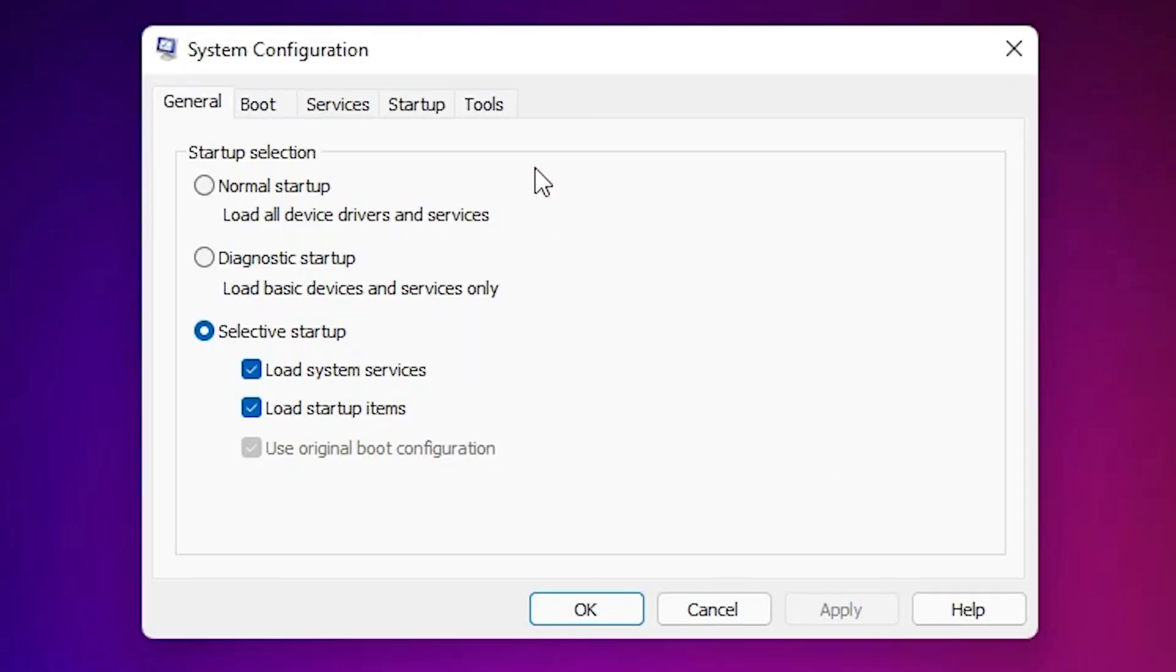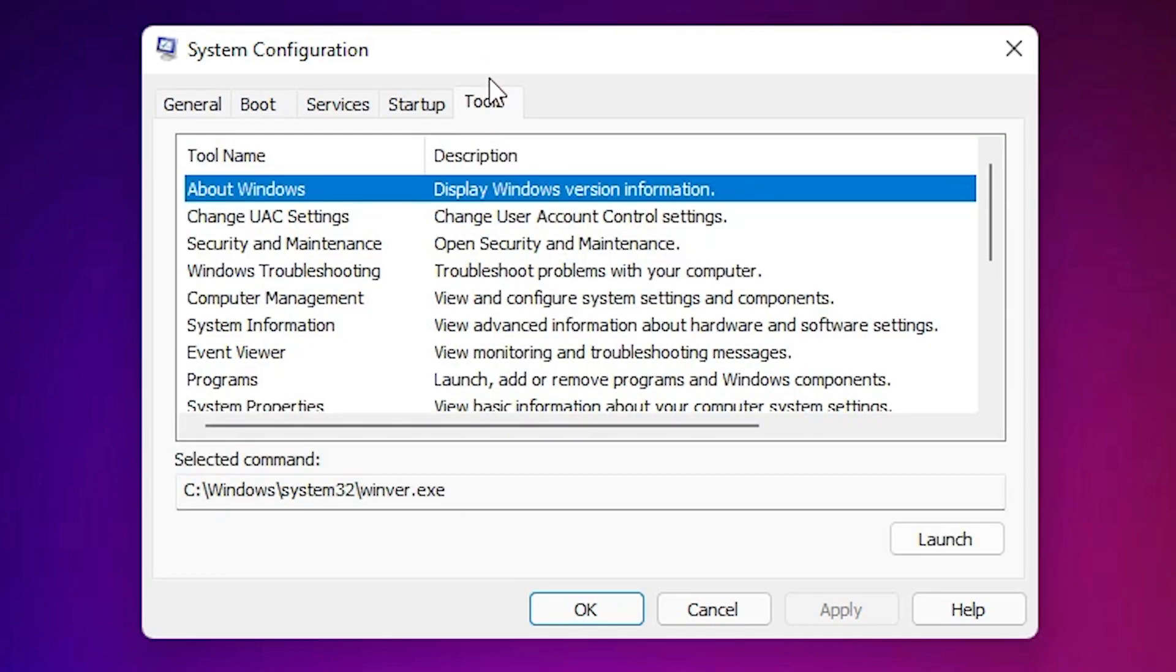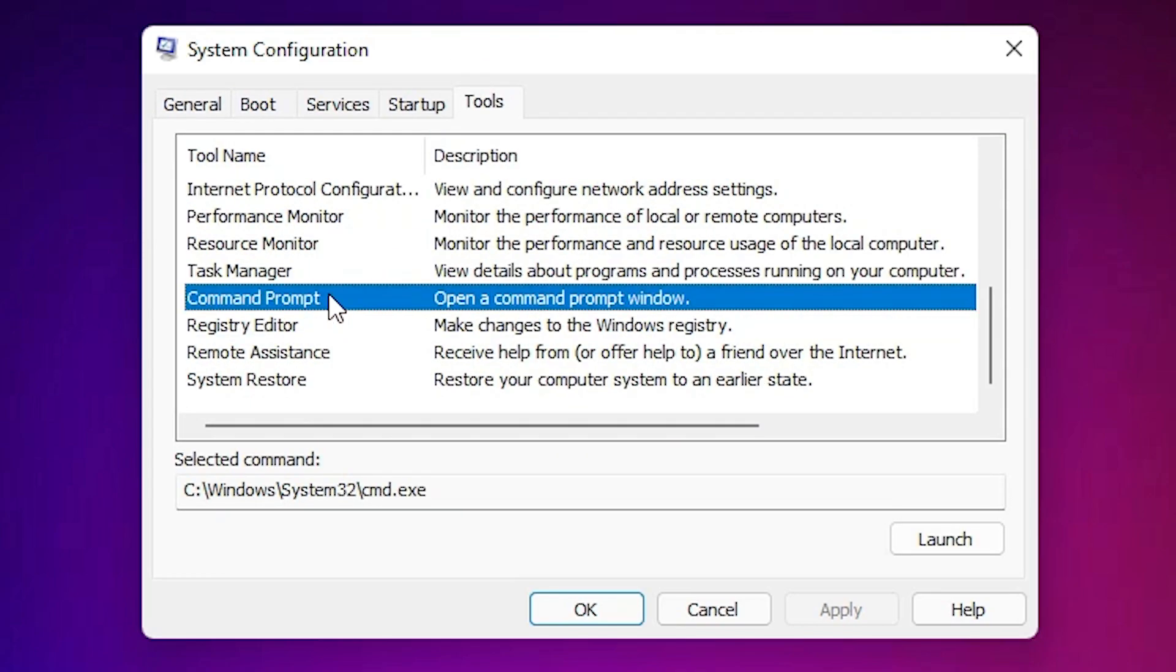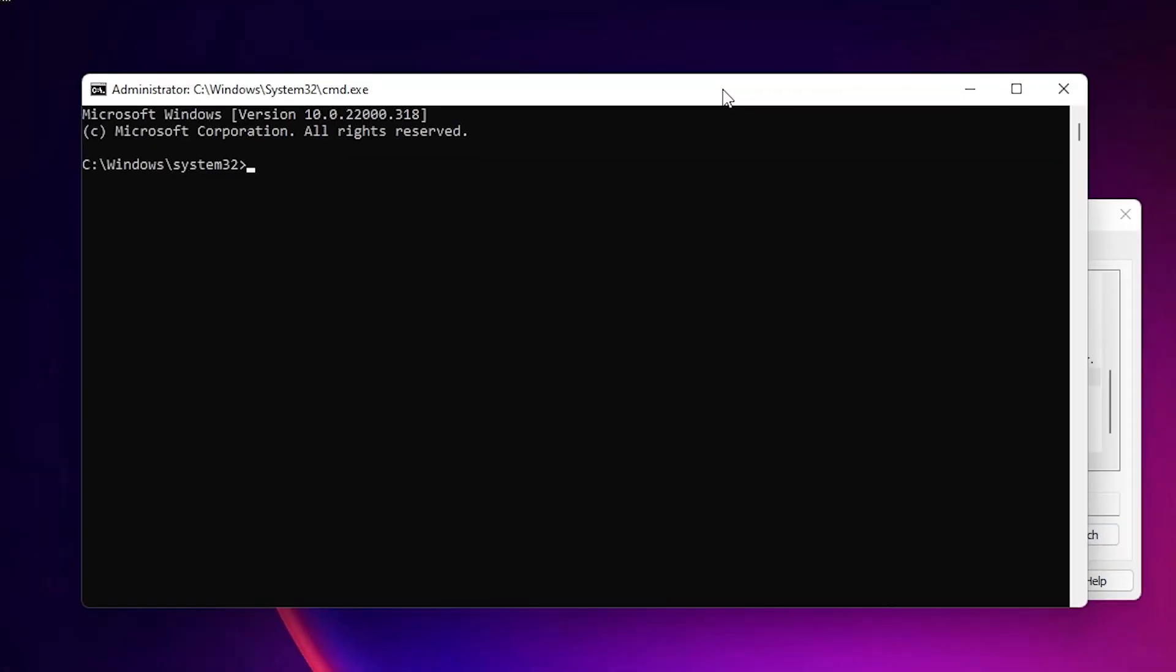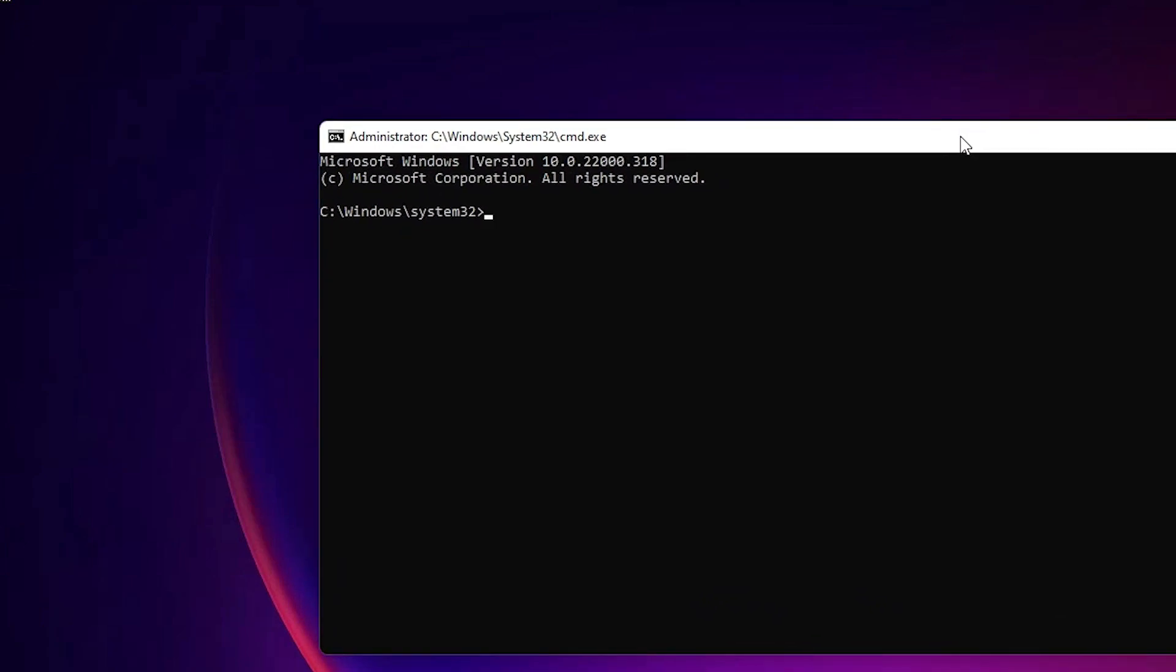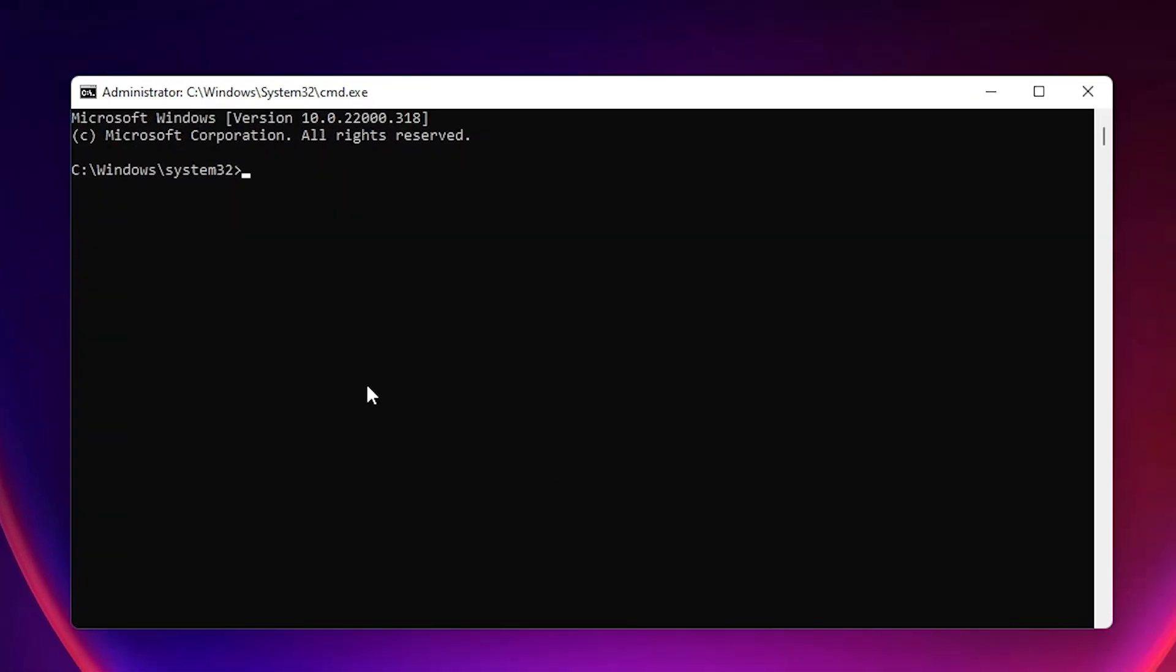In System Configuration, we find Tools. Just click on the Tools. Here, just find Command Prompt. Here is the Command Prompt. Just click on the Command Prompt, then click on the Launch. Then our Command Prompt is launched.